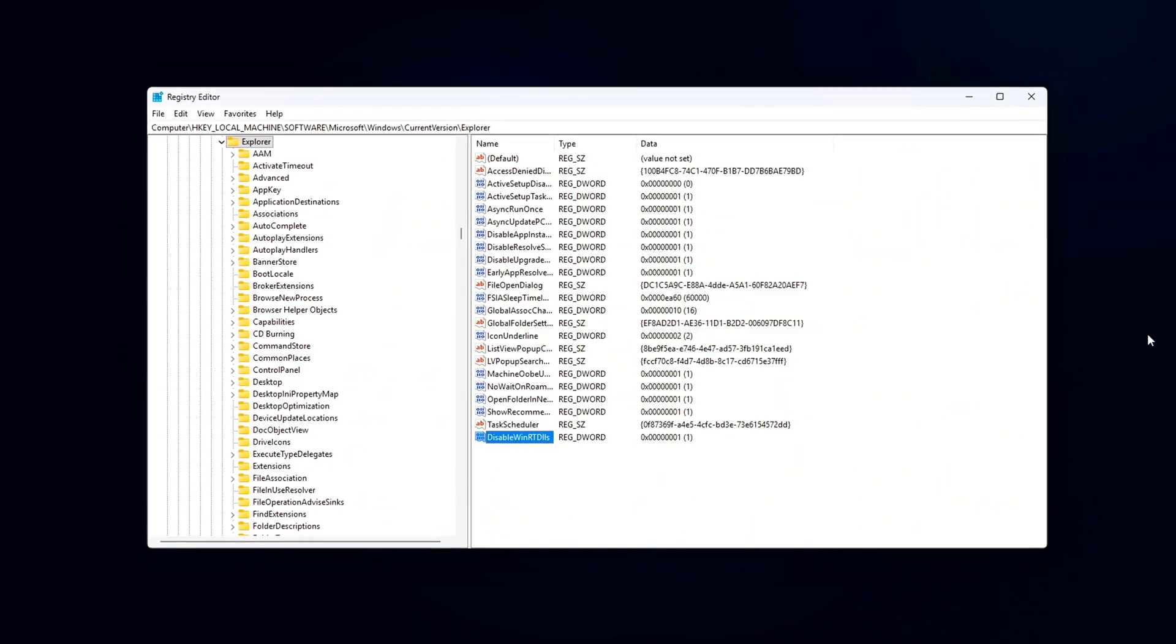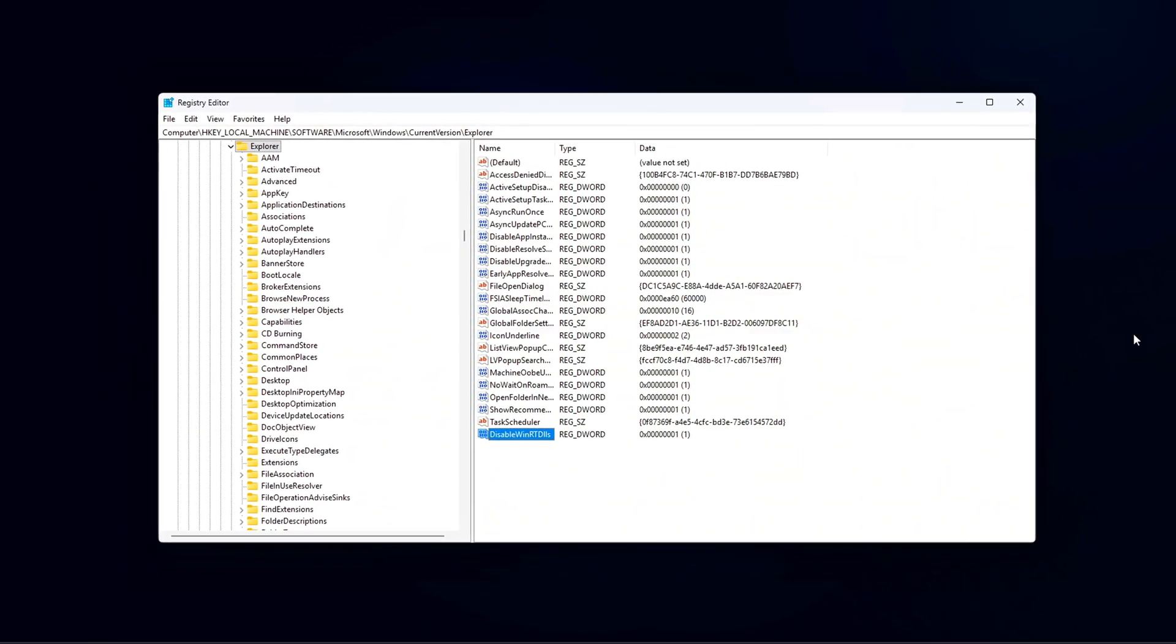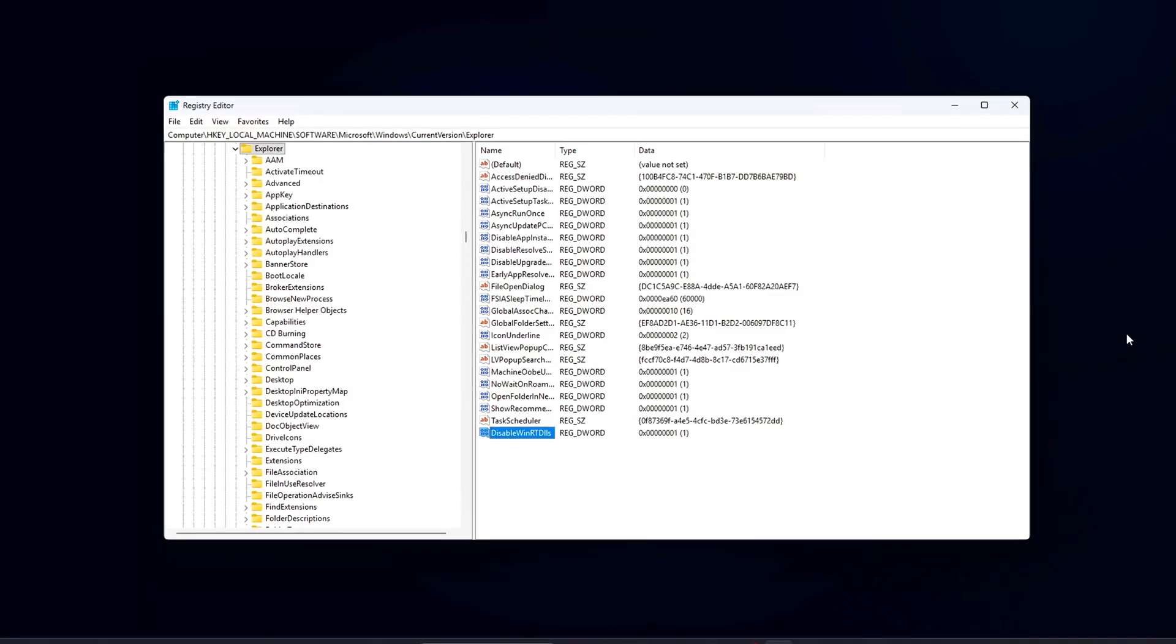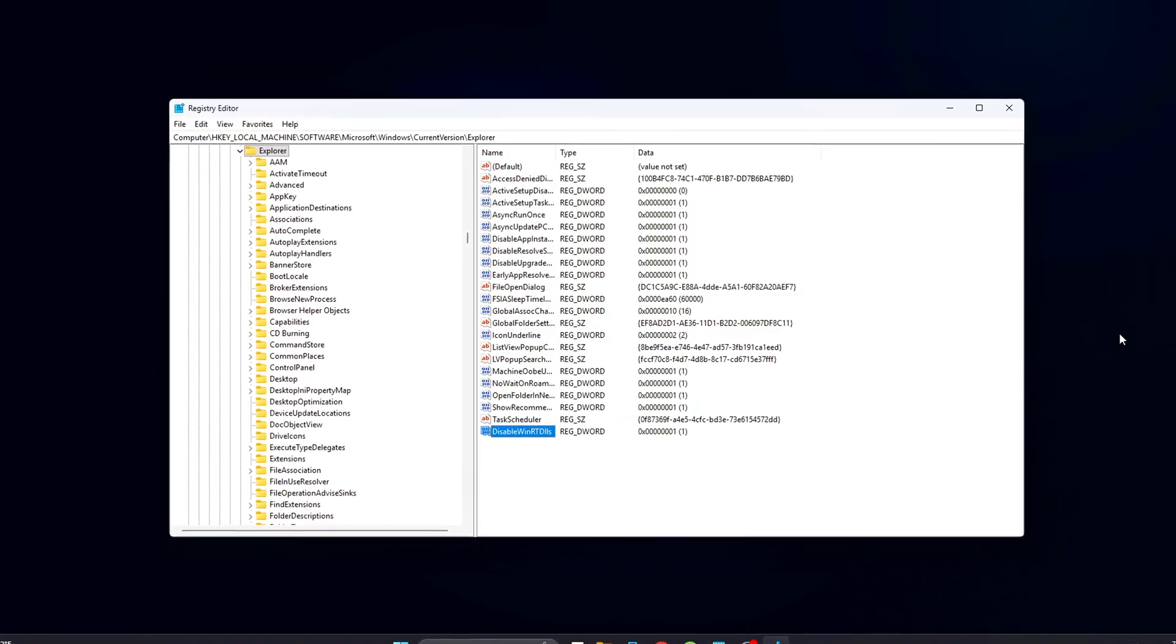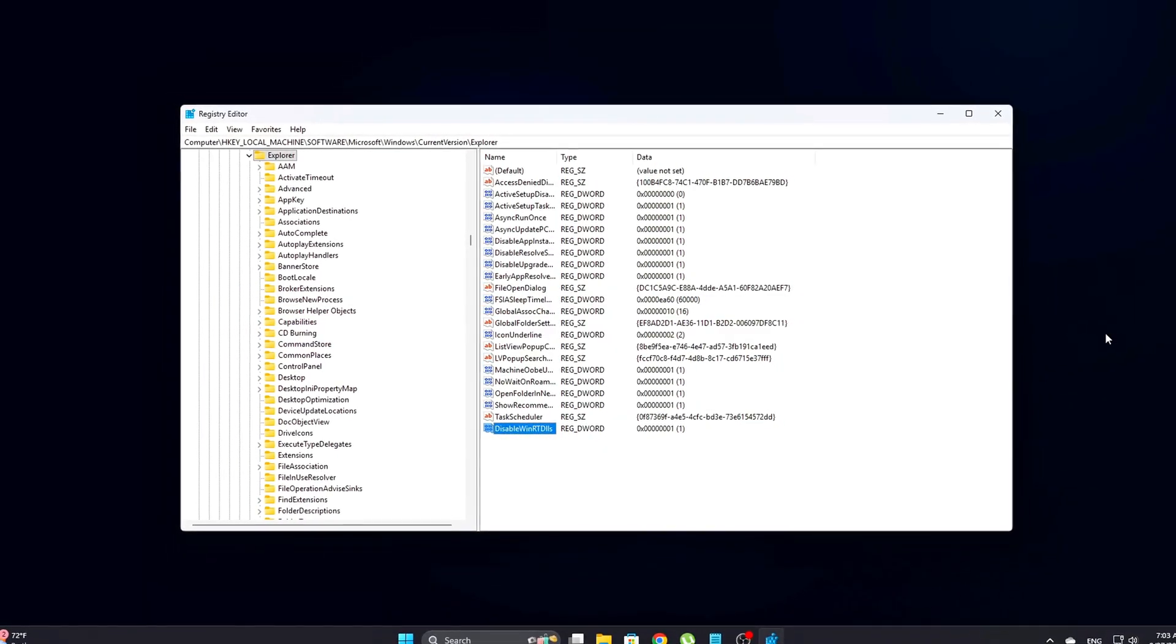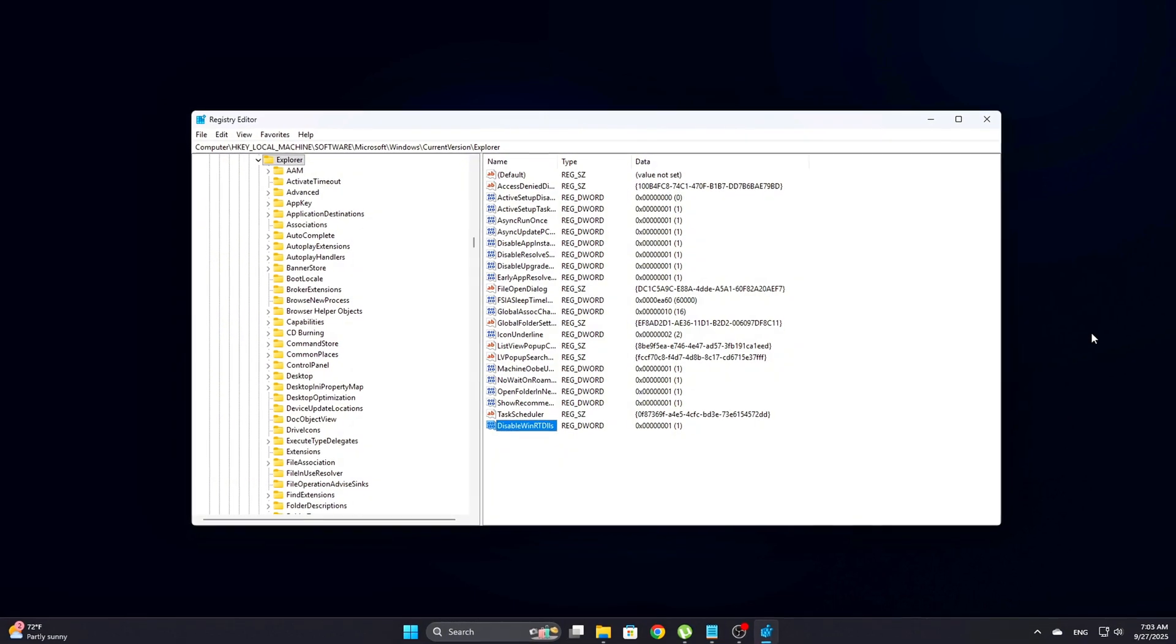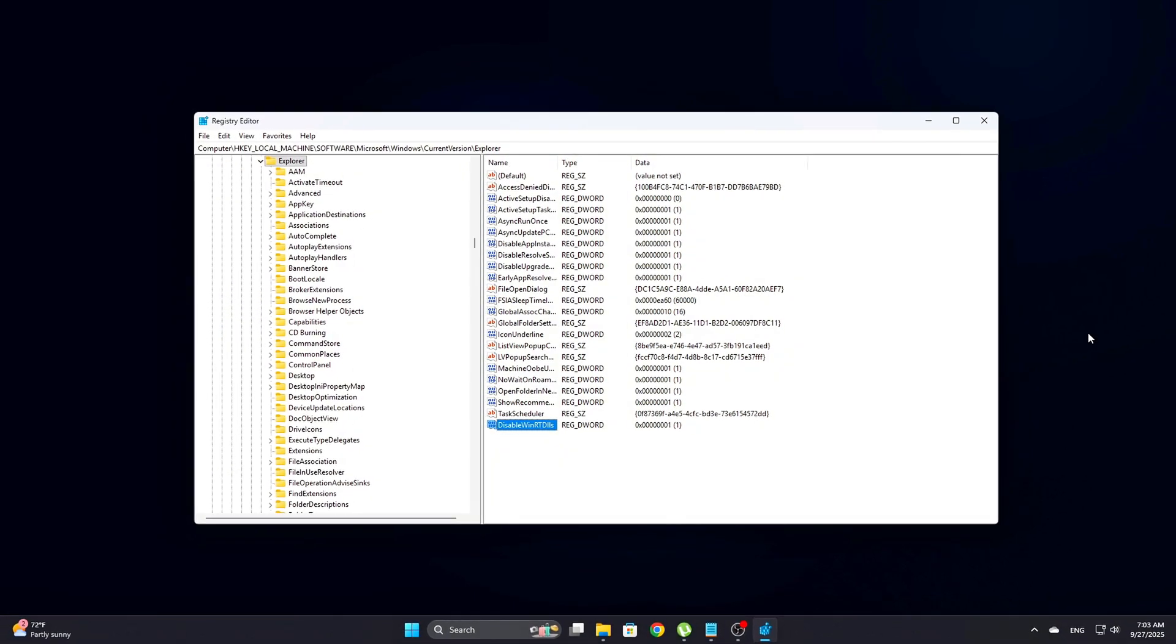What this does: This registry tweak blocks common WinRT DLLs like TwinAPI.appCore.dll and InputHost.dll from injecting into processes that don't need them.